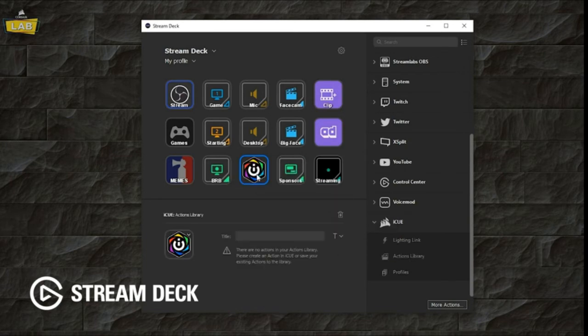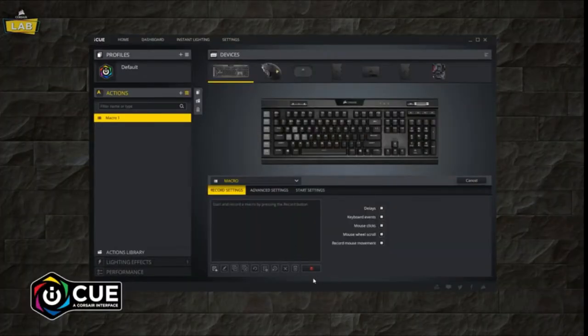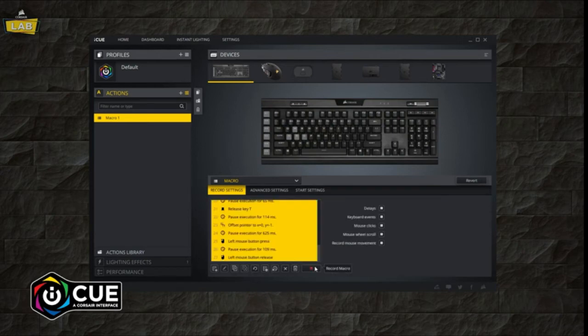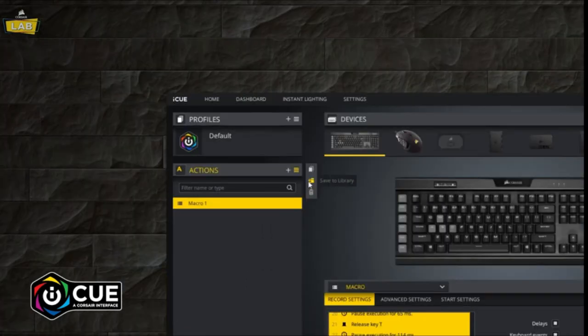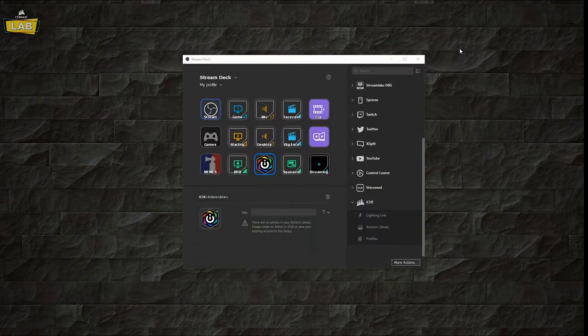Actions Library will execute a custom macro, remap or other action that you've saved in iCUE. To save an action in iCUE, click the Save to Library button to the right of the iCUE Actions panel.